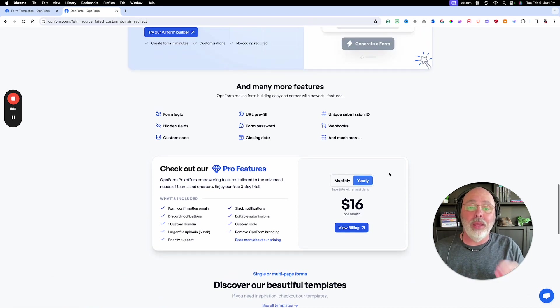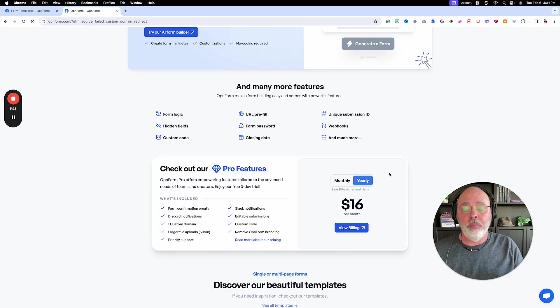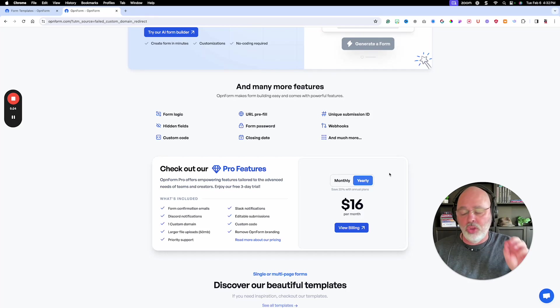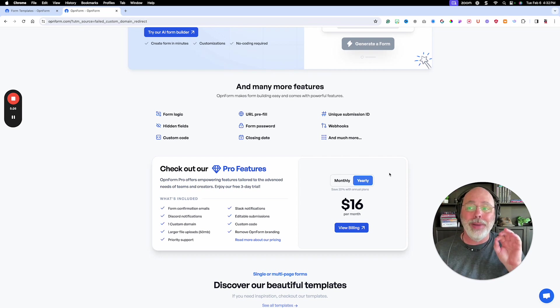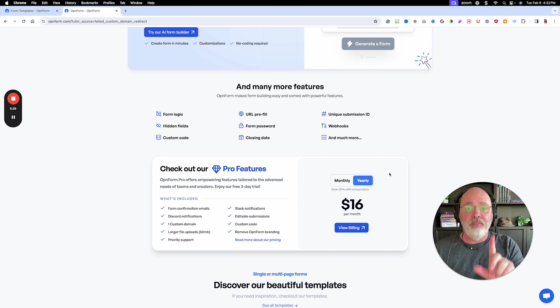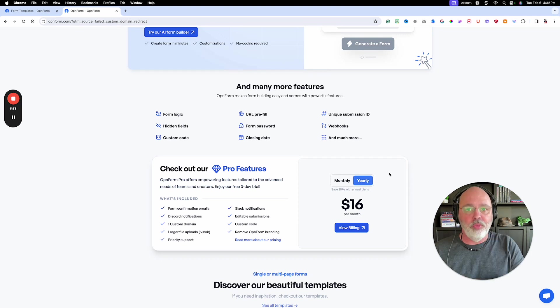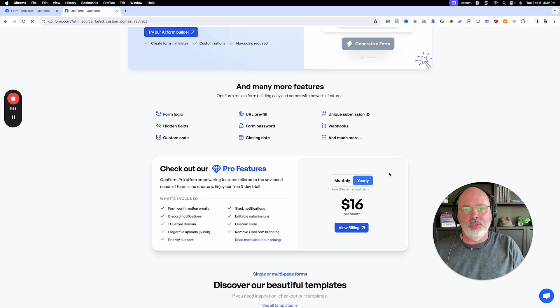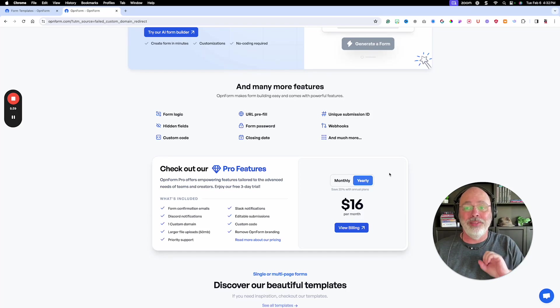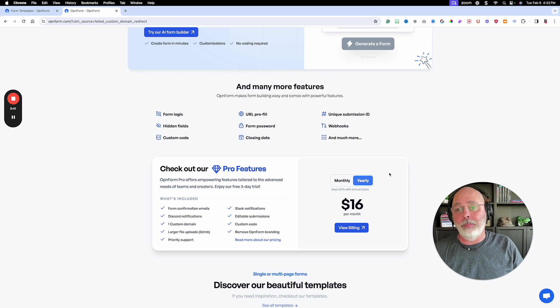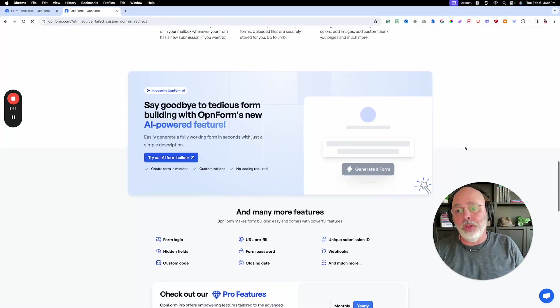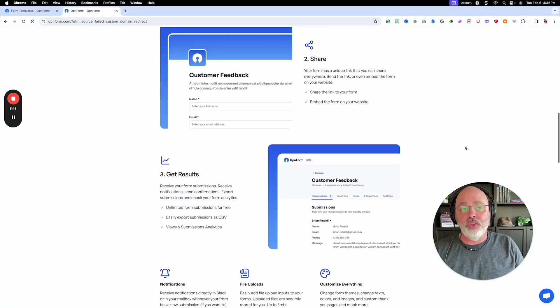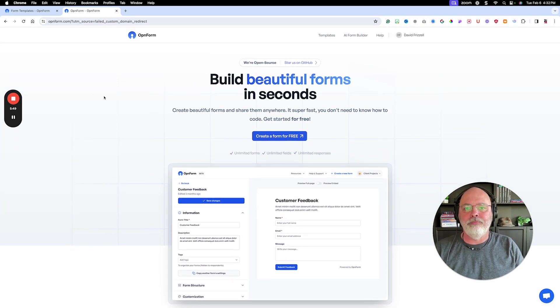But if you look in the description below this video, I'm going to give you a link. You can buy it once. Fifty nine dollars. You can do unlimited forms, unlimited entries forever. Fifty nine bucks once you own it. It's yours to keep. So if you want a great form builder, check out OpenForm. The link is in the description. Talk to you guys soon.